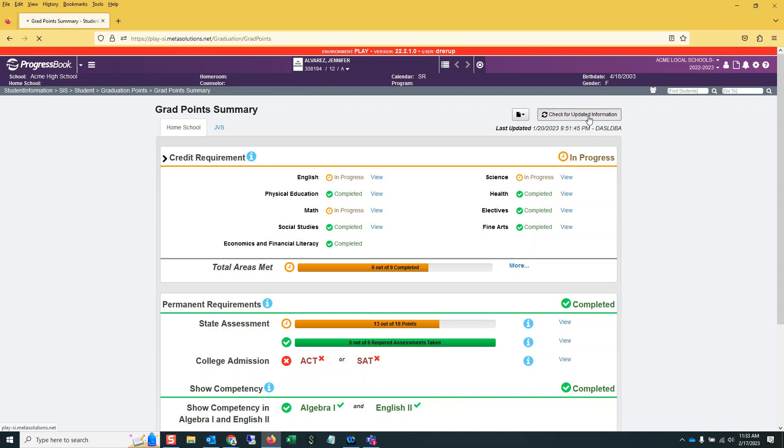And again, if you're checking after Wednesday, the 22nd, you won't have to click Check for Updated. So now this says EMIS Economics and Financial Literacy.